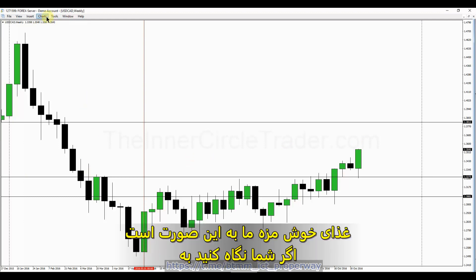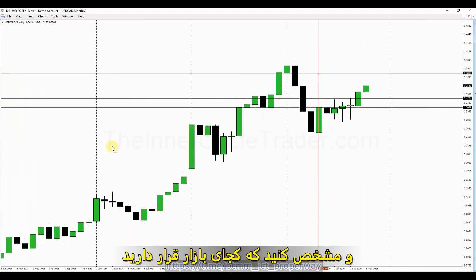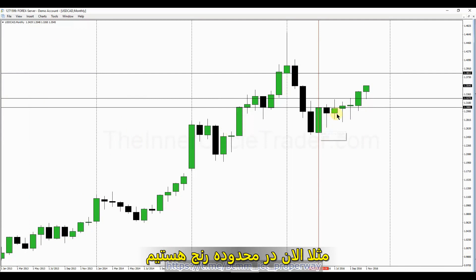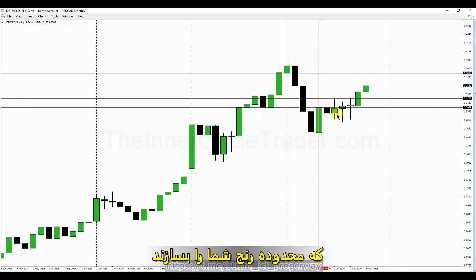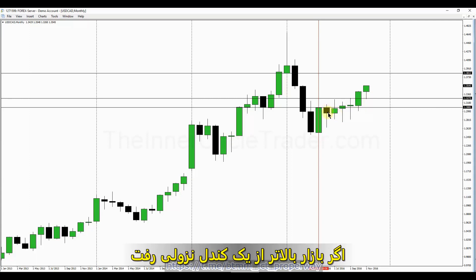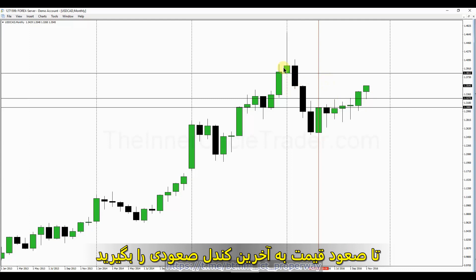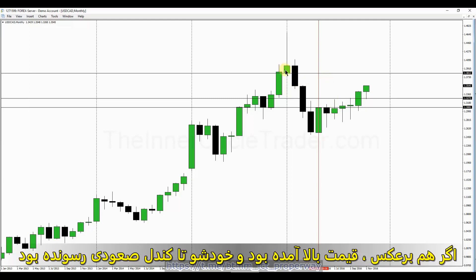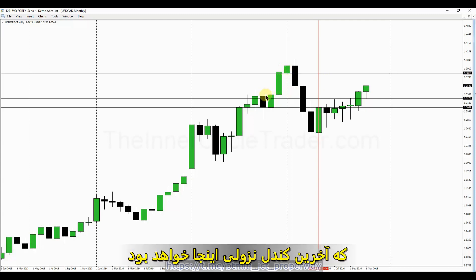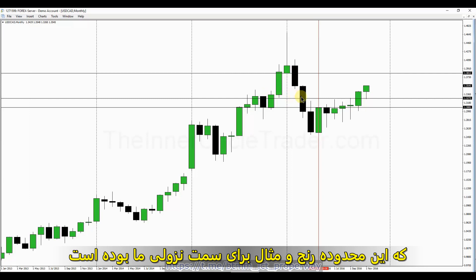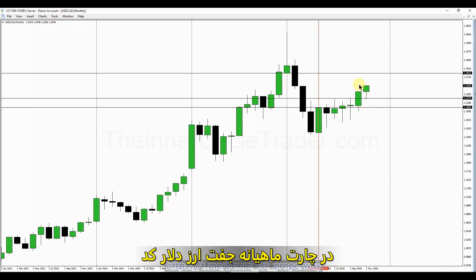The takeaway is this: if you look at your monthly charts and define where you're at presently in the range, all you have to do is find the most recent down candle and the most recent up candle — and there's your range. So if you get the market trade above a down candle, you wait for a return back to that down candle to trade up into the last up candle. If you have a market trade up into an up candle, you find the most recent down candle — that would be a range for the downside. So we still have upside to go for Dollar-CAD on a monthly basis.